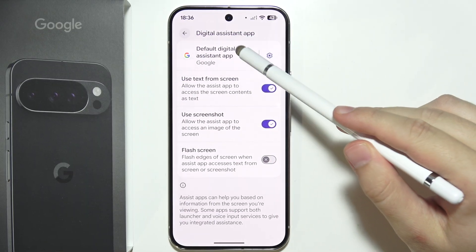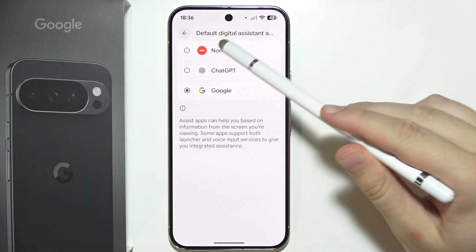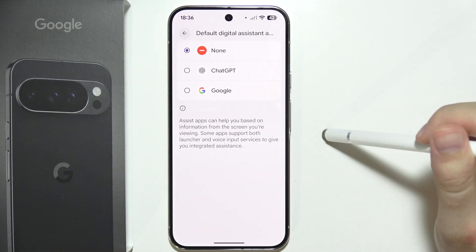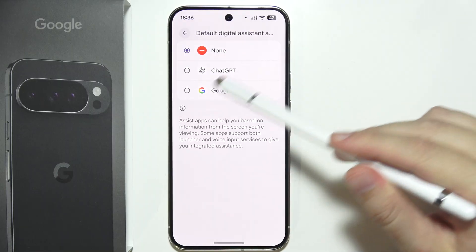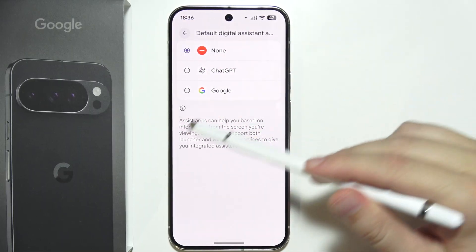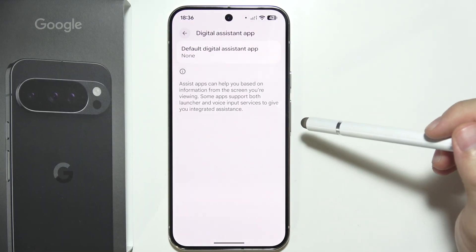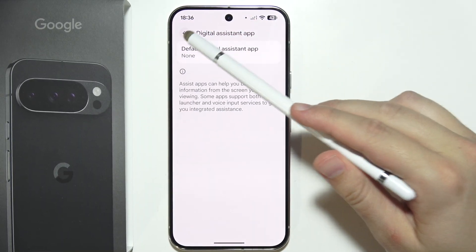In here, make sure that you select no application — including Gemini, Google Assistant, or ChatGPT.